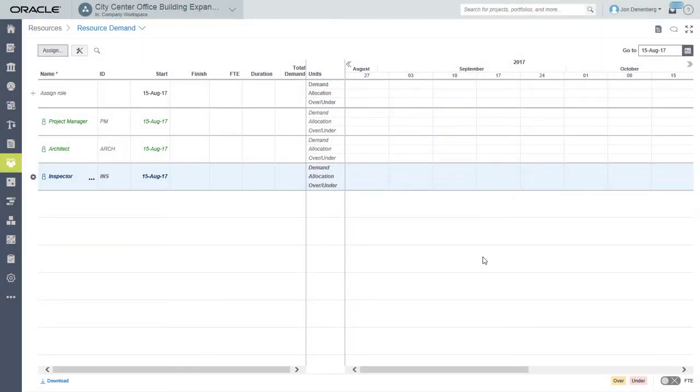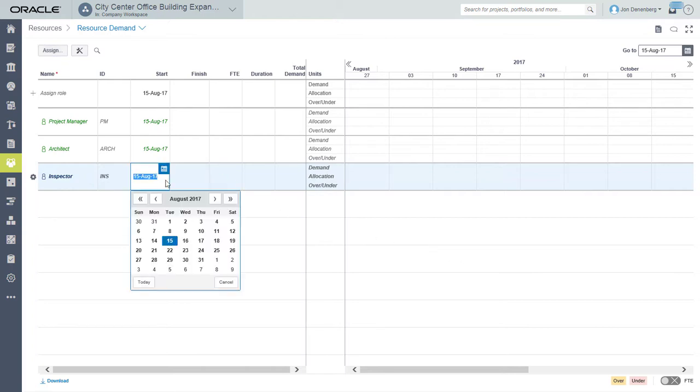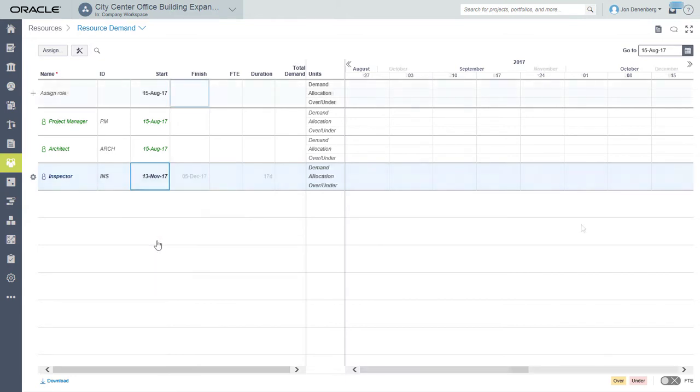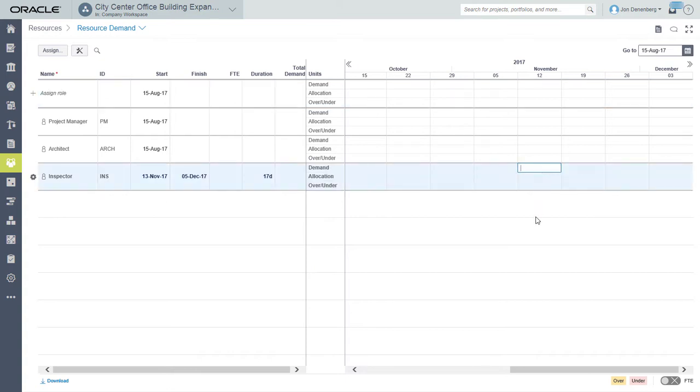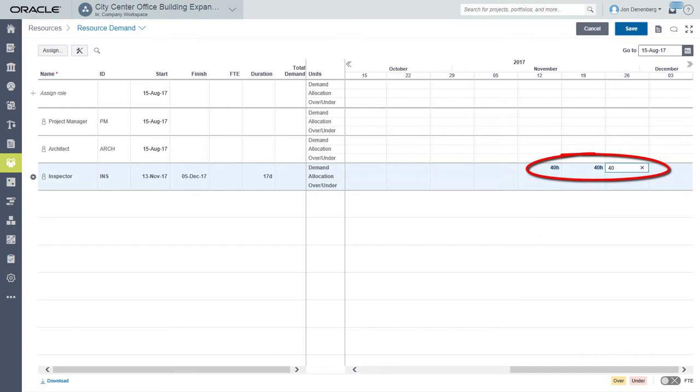There are several ways to enter demand for a role. One way is to specify start and finish dates for when the role will be needed. Select dates and then enter units directly into each time period on the spreadsheet.